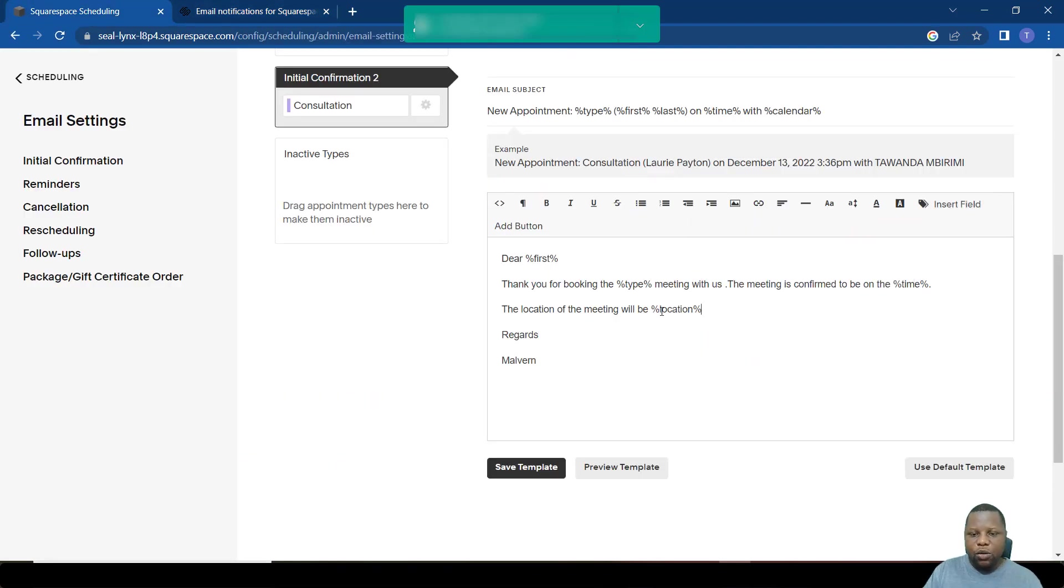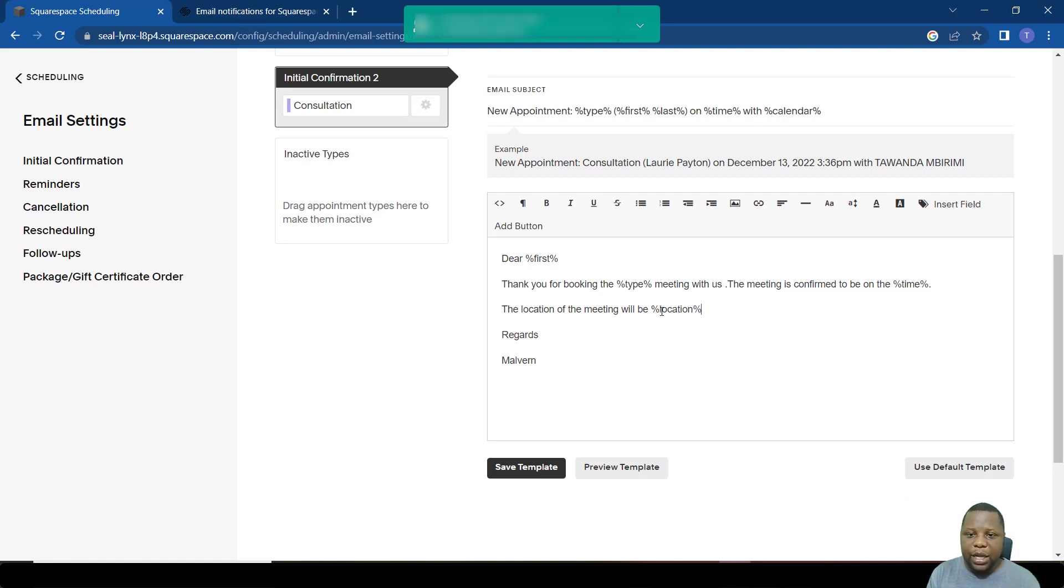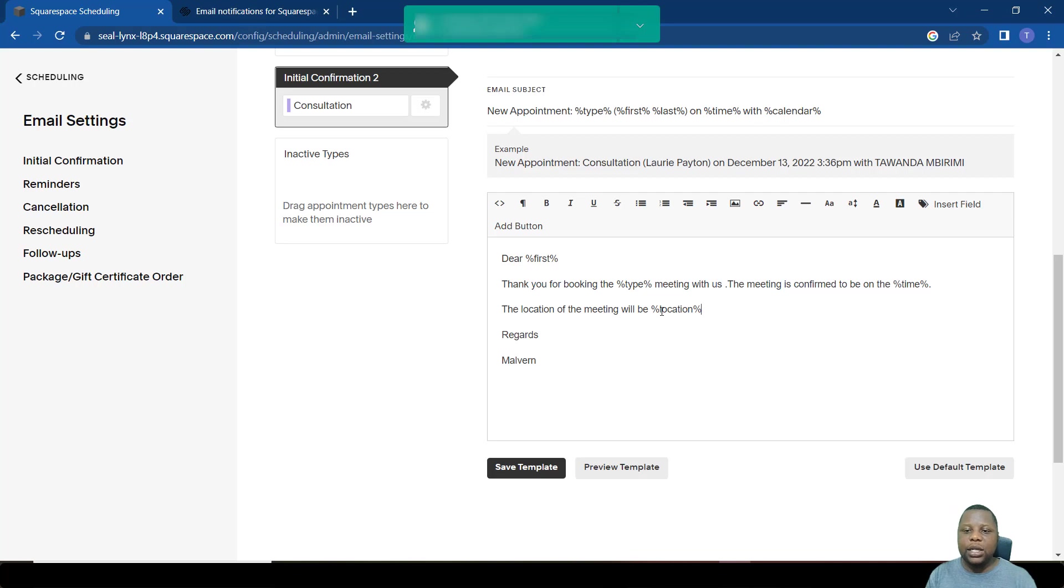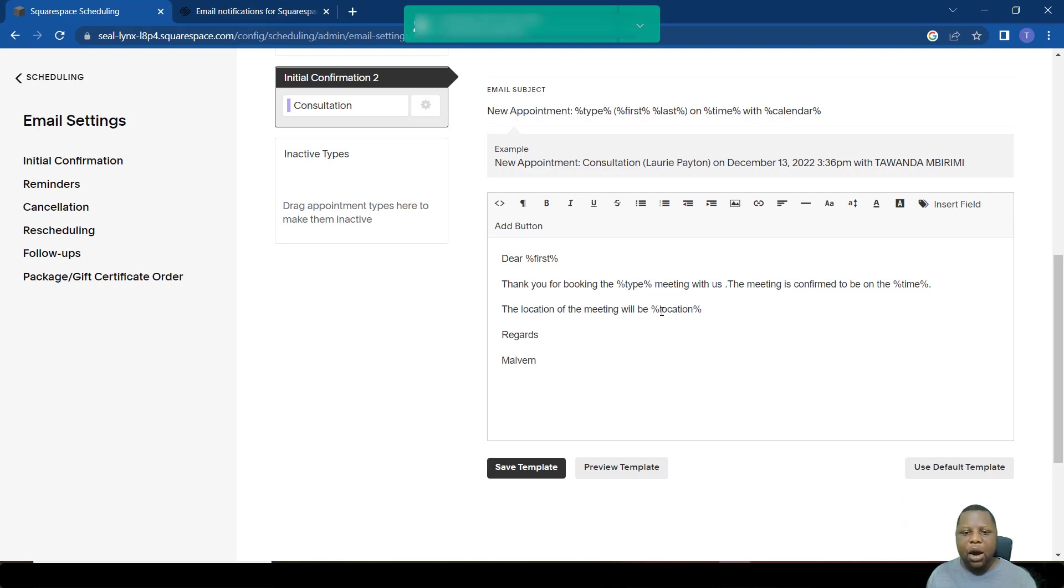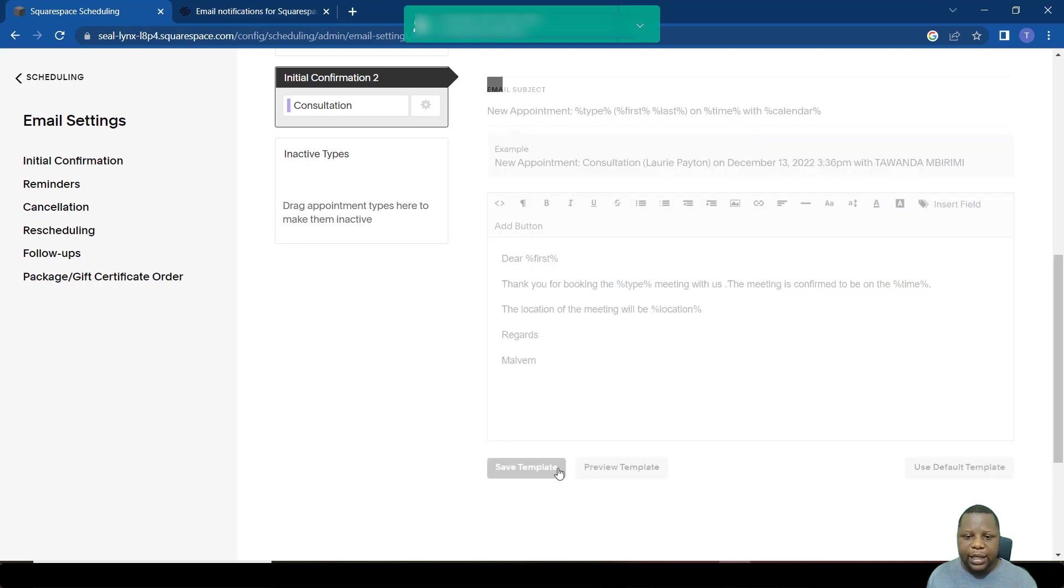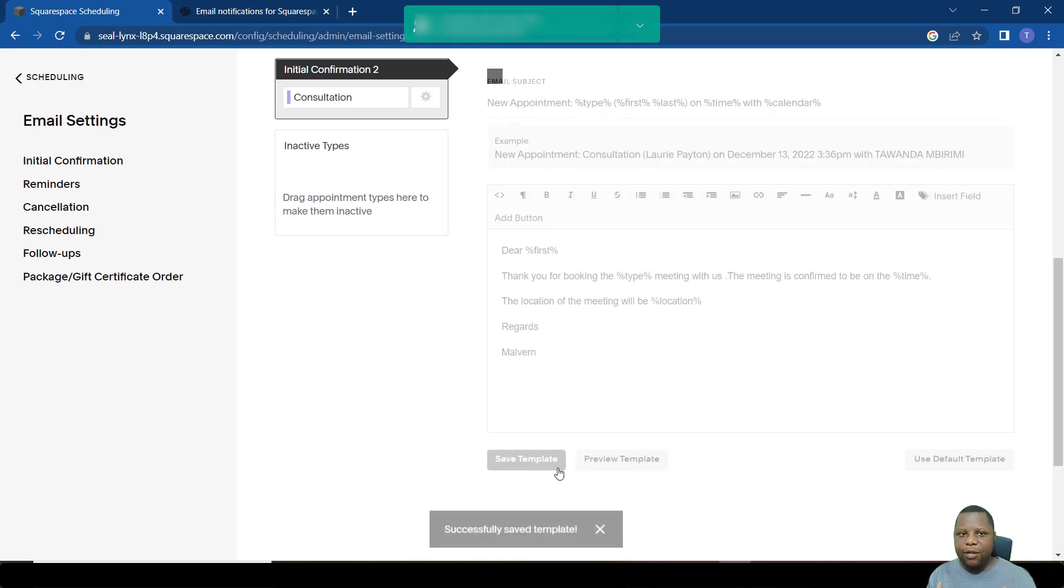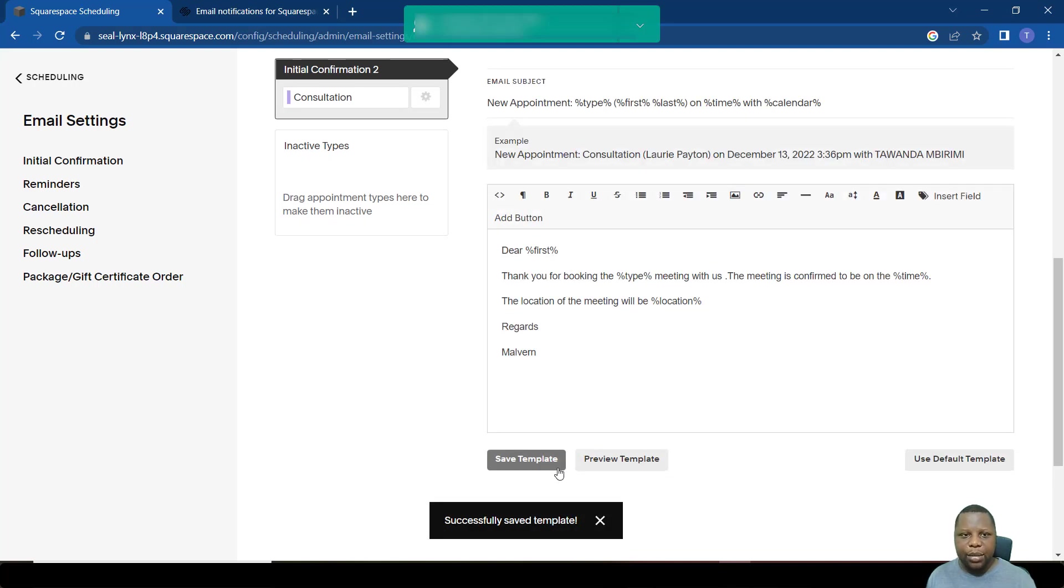So in this case, we want the appointment location, so we simply copy that and we paste. So for example, if there's a Zoom meeting that's going to happen, then that information will be fed here. The link to that Zoom meeting is going to be there. If it's a physical address, it's going to be there. This is generally how you create a template.